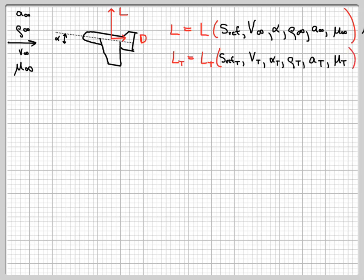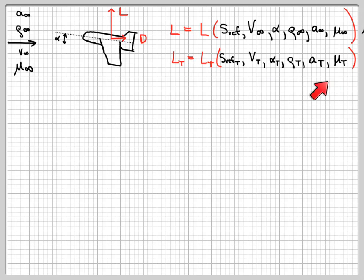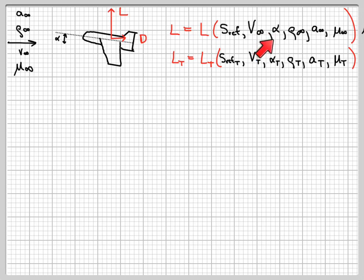The angle of attack is not going to be different if we want to be looking at the same flow. So alpha in the wind tunnel and alpha in the full-scale are going to be the same. I've labeled them alpha without a subscript and alpha-t for the wind tunnel, but we know they're going to have to be equal if we want the flows to be related to each other in some way.